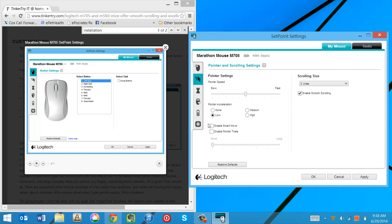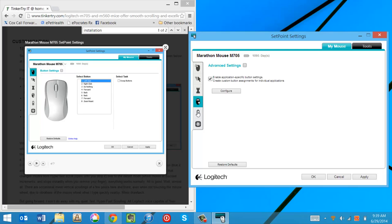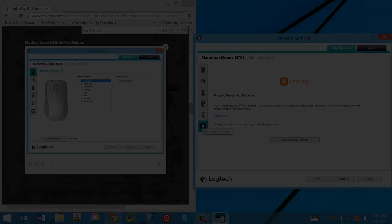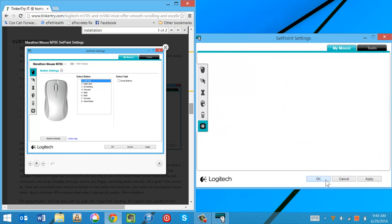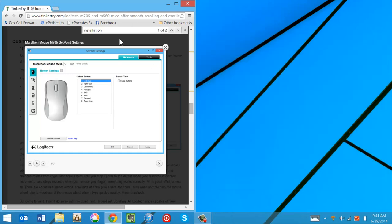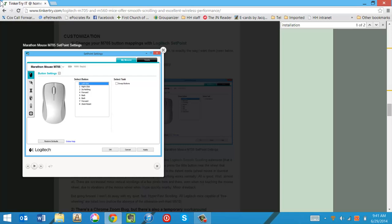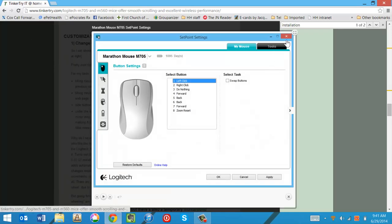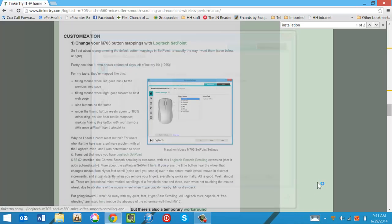So I'm going to hit apply. Pointer speed you might want to adjust. I left these alone. Smooth scrolling you'll see is turned on by default. So that's good. That's about it. So we're done configuring this. And we can set it down a little more if we'd like. Close this.